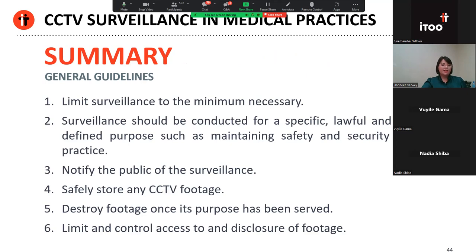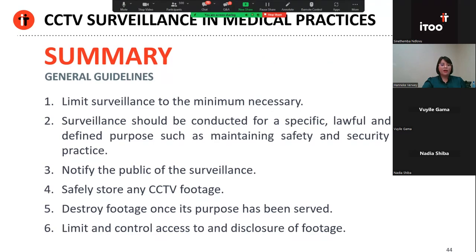In summary, the limited use of CCTV surveillance in a medical practice should be lawful. However, there are potential ethical and legal pitfalls, as we have discussed today. Until the Information Regulator or the Health Professions Council issues detailed guidelines, doctors should preferably adopt a conservative approach and remain mindful of the guidelines we discussed today. These include, to recap: limit the surveillance to the minimum necessary; surveillance should be conducted for a specific, lawful, and clearly defined purpose; remain transparent — this will require notifying the public of the surveillance and installing cameras in plain sight; safely store your footage, destroy it once you no longer need it, and limit and control access to and disclosure of the footage. If you stick to these guidelines, you should be within the law and minimise your risk.